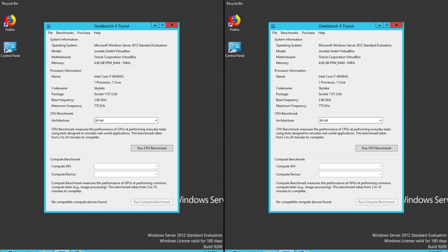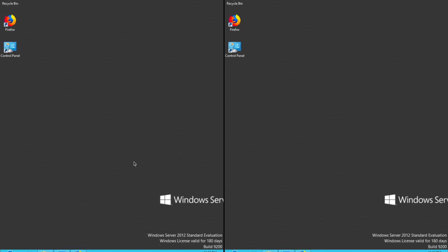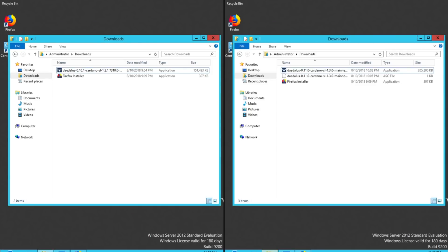So let's get to the test. I have Cardano 1.2 running on the left and 1.3 running on the right. I'll begin the install.